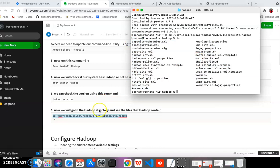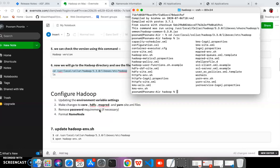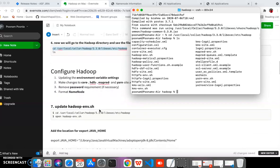Now we have downloaded Hadoop and we need to configure it. For configuring Hadoop on our system we need to update the environment variable settings. We need to make changes in the following files: 'hadoop-env.sh', 'core-site.xml', 'hdfs-site.xml', 'mapred-site.xml', and 'yarn-site.xml'.